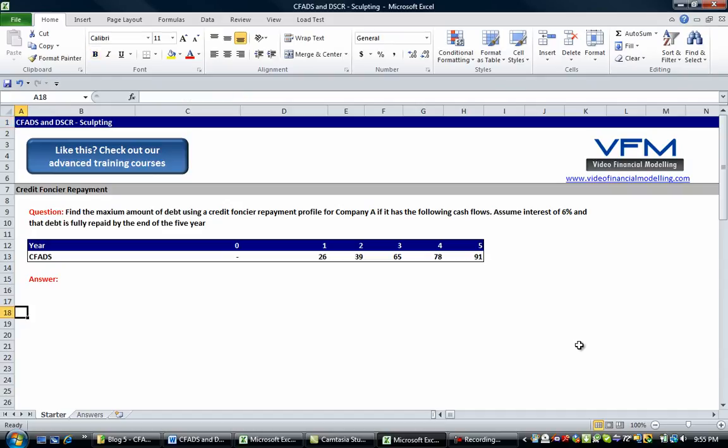In the blog we look at three examples. The first is a credit foncier repayment profile. The second is a sculpted repayment profile with a target debt service coverage ratio of 1.3. And the third is a sculpted debt repayment with a target DSCR of 1.1. The first question asks: find the maximum amount of debt using a credit foncier repayment profile for Company A, given the following cash flows.